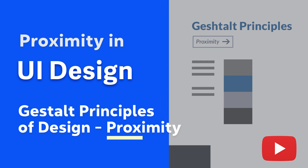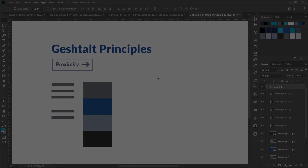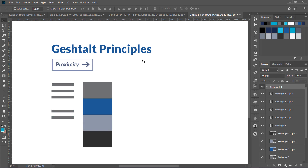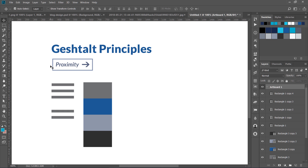Today I am going to discuss a very important principle which I have seen a lot of novice or beginner designers get wrong, and that is basically a psychological principle called the Gestalt principles. There is one principle called proximity.